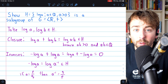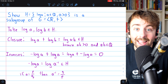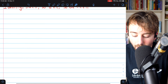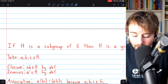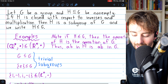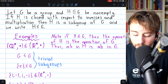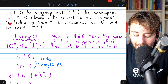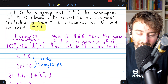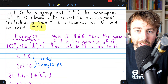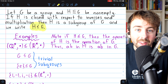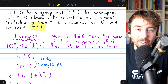That's all for today. A non-empty subset of a group G is a subgroup if it's closed with respect to inverses and multiplication, and we write it using the less-than-or-equal symbol. Hope that was helpful — let me know in the comments if you've got any questions or video requests.